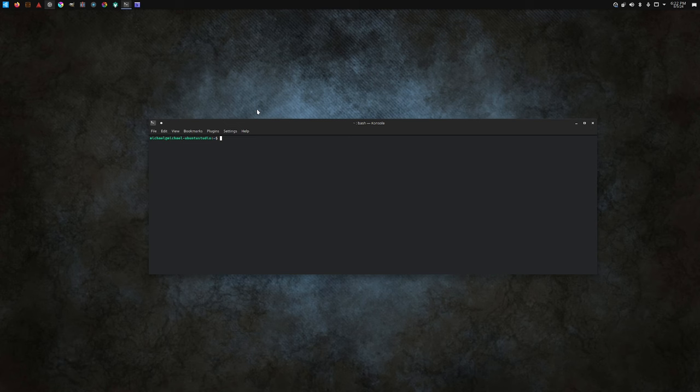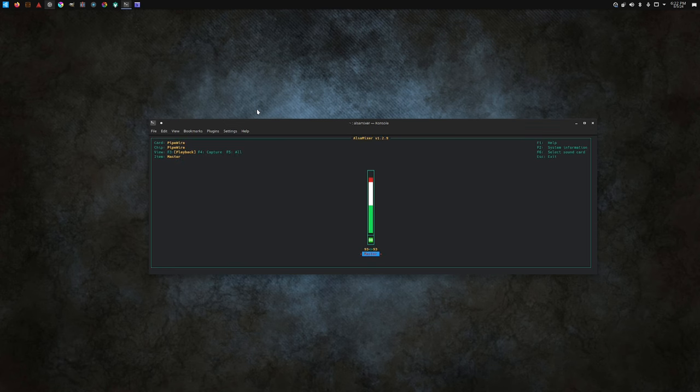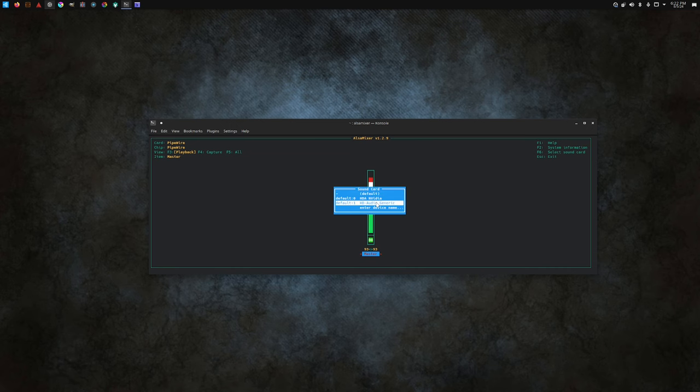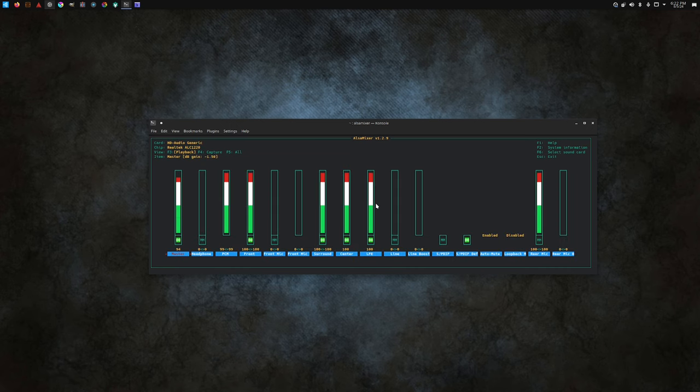If we load ALSA mixer... let me try this again. ALSA mixer, you hit F6. And you can pick your card, the audio that you're using.